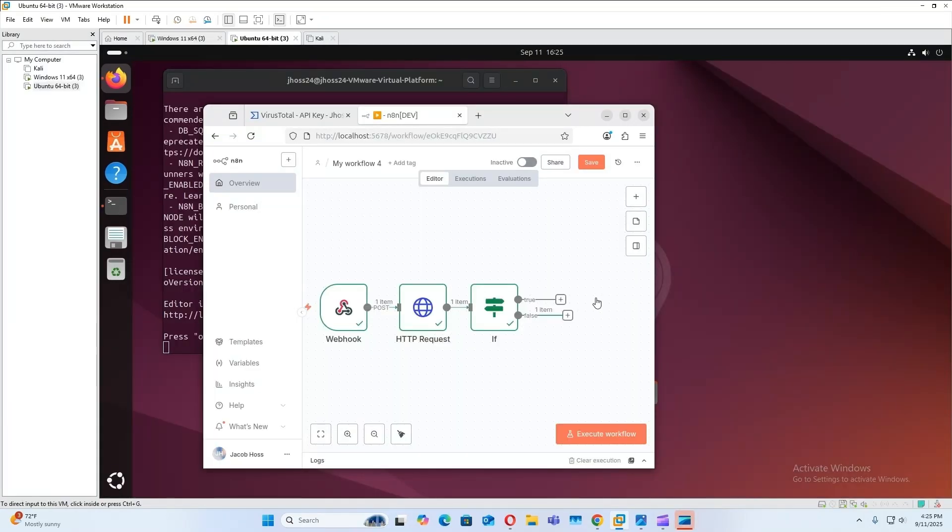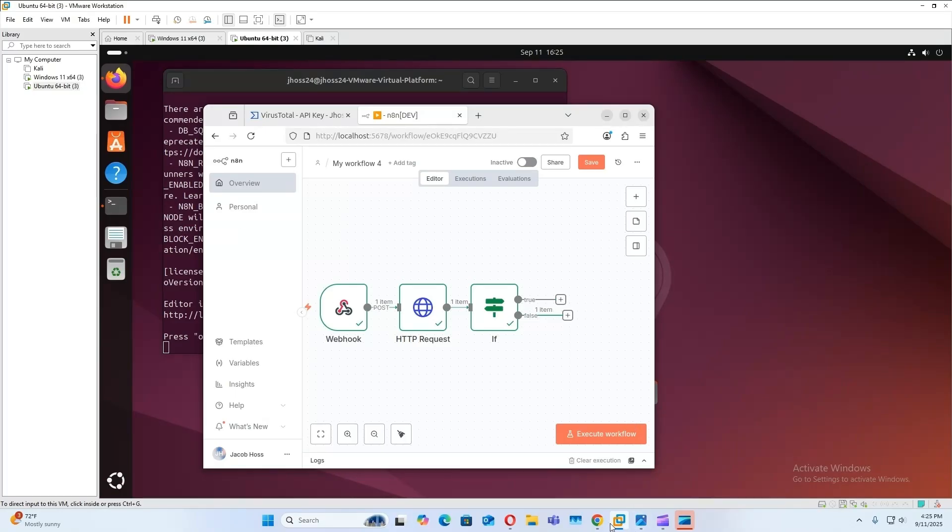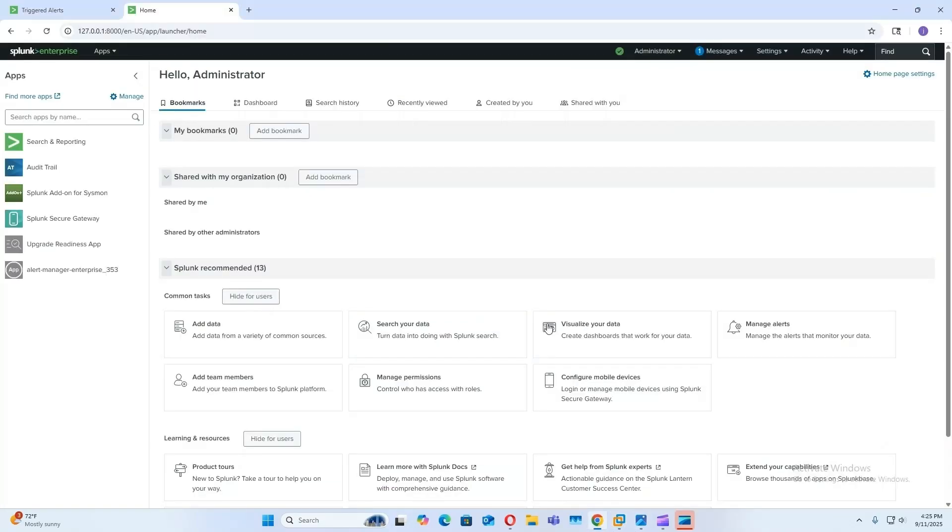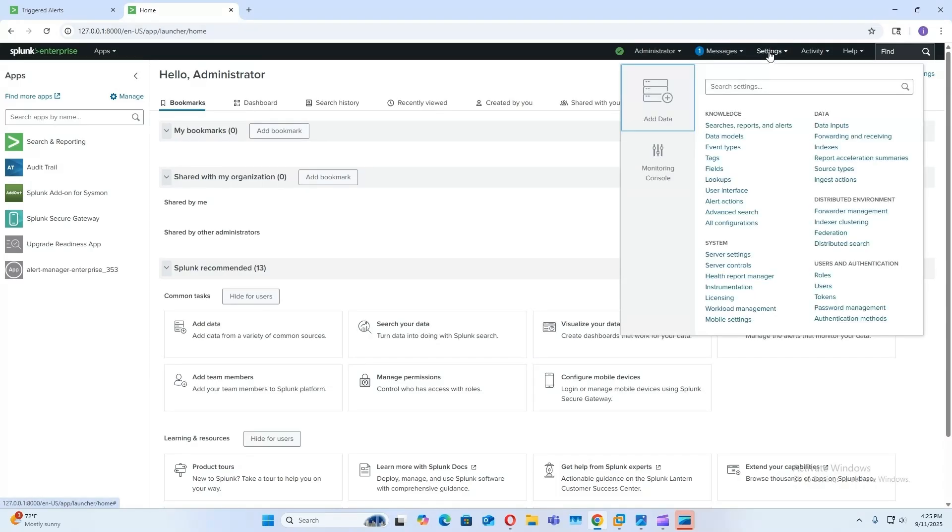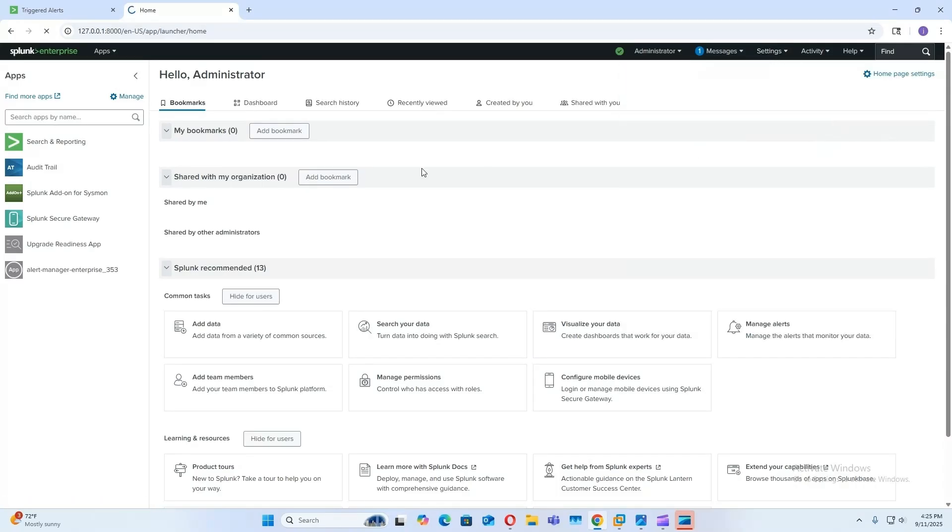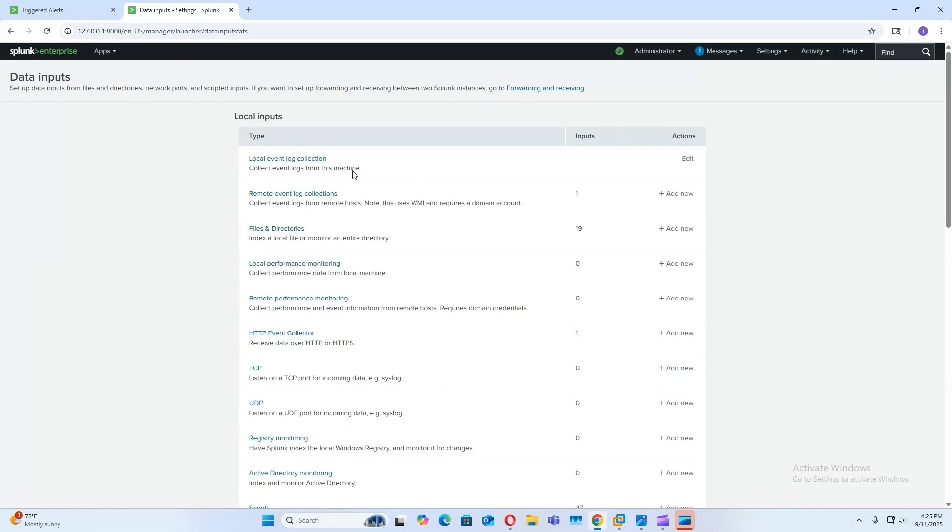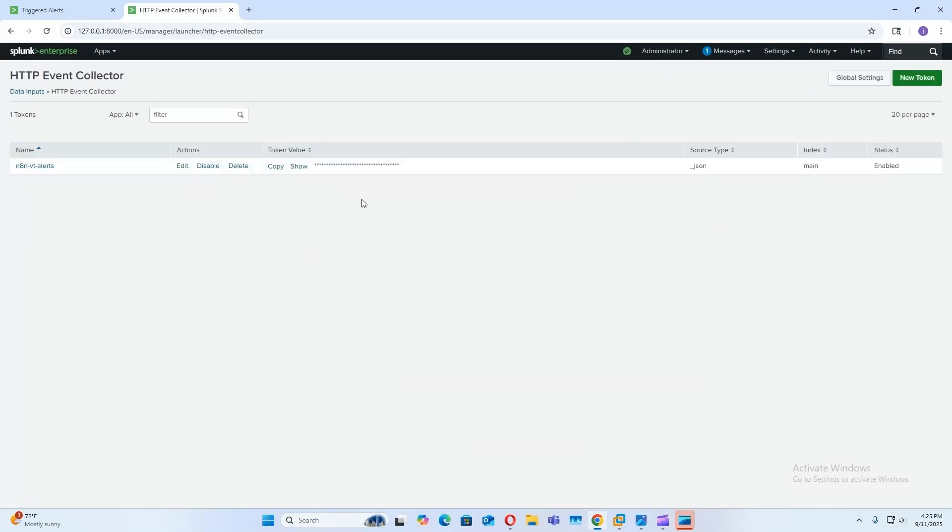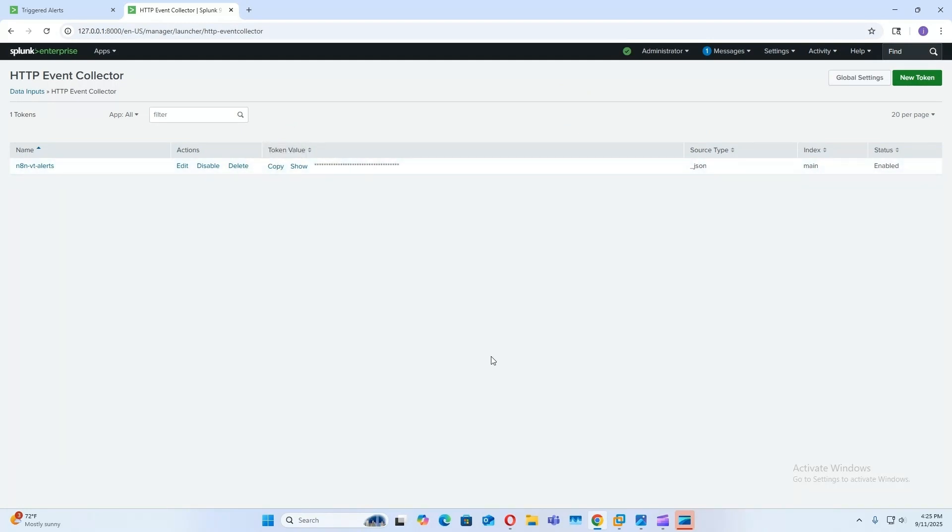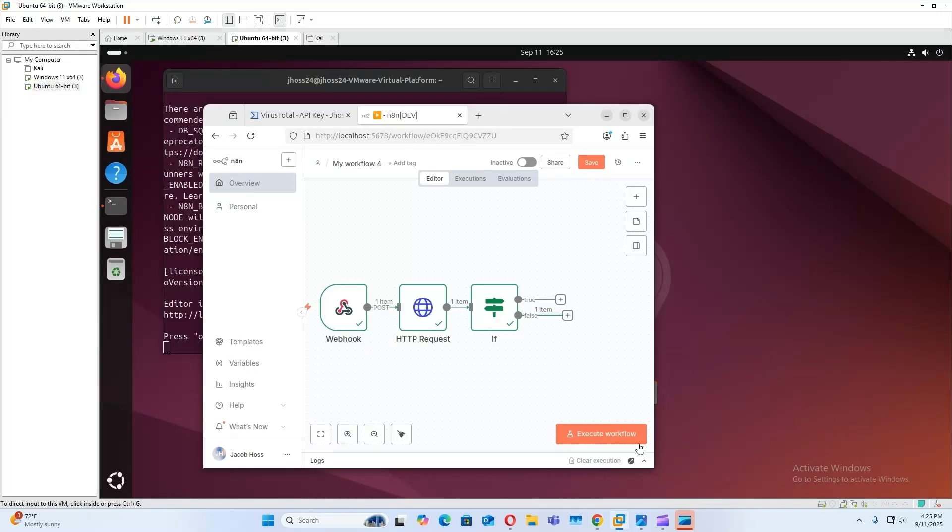All right, so the next step is to add a new request going to Splunk if the file is malicious. But before we can do that, we need to set up the HTTP event collector on our Splunk interface. So you have to go to settings and data inputs. Now I have already set one up, so right here is my token that I can use for authentication. So I'm just going to copy this right now.